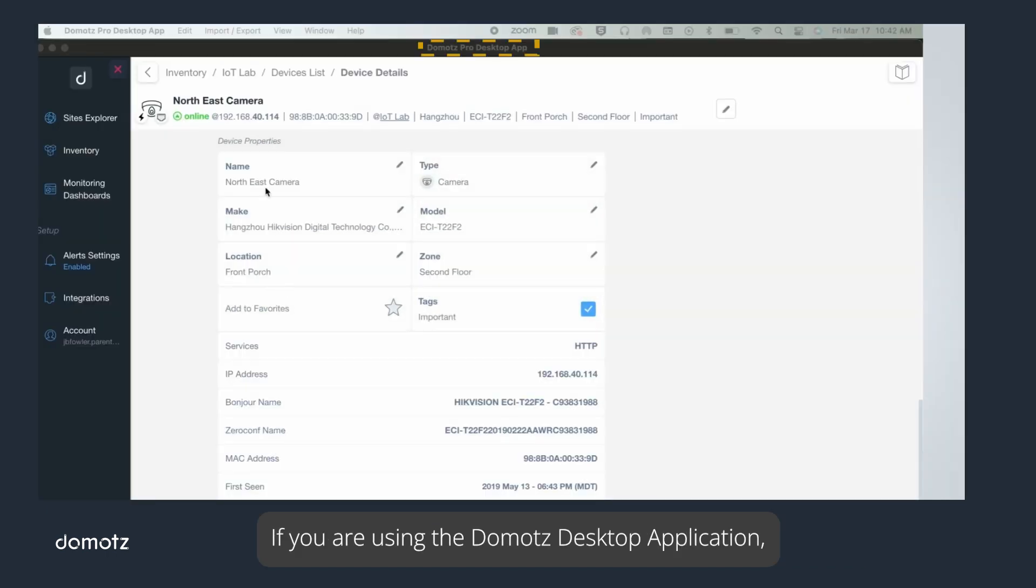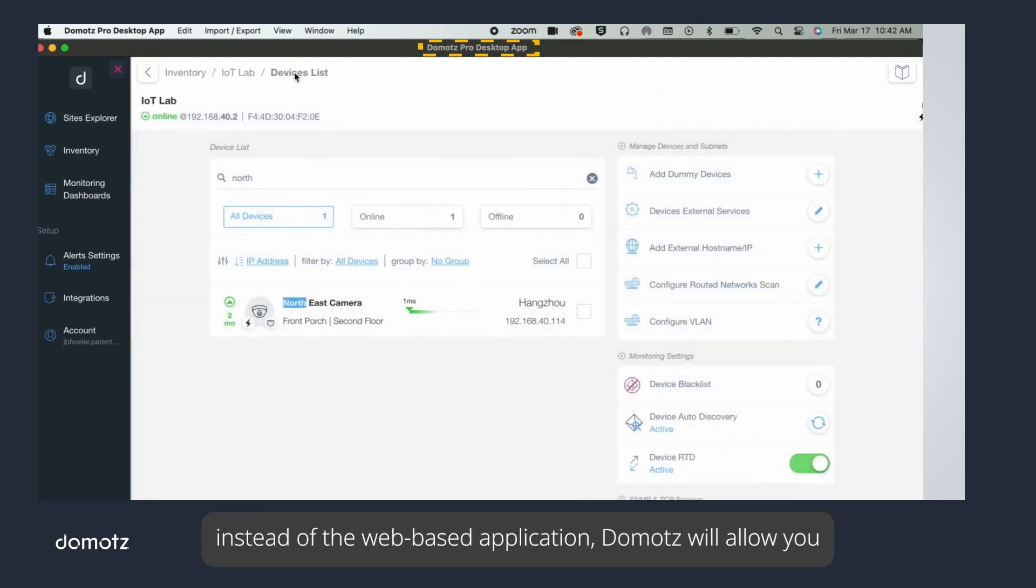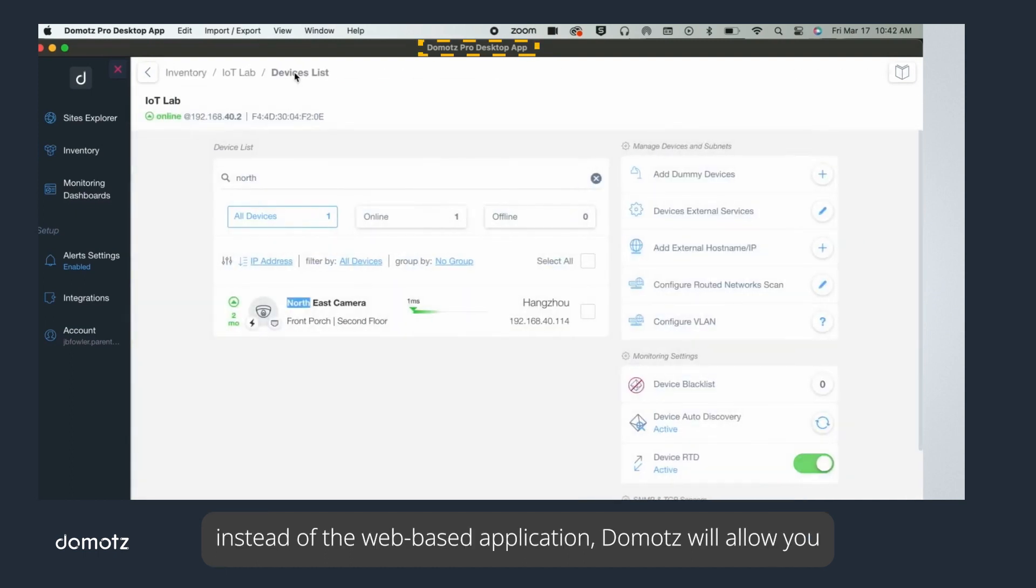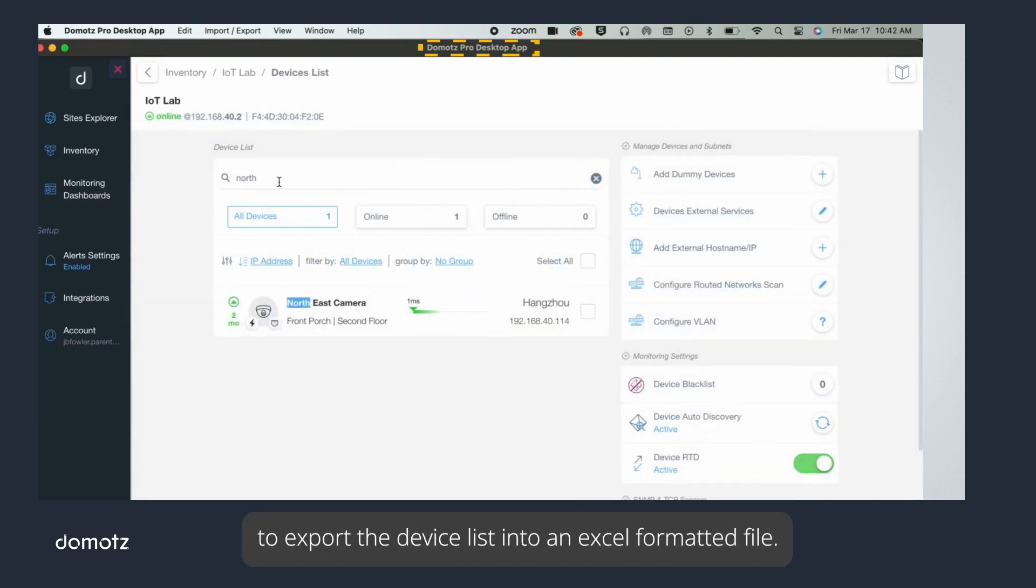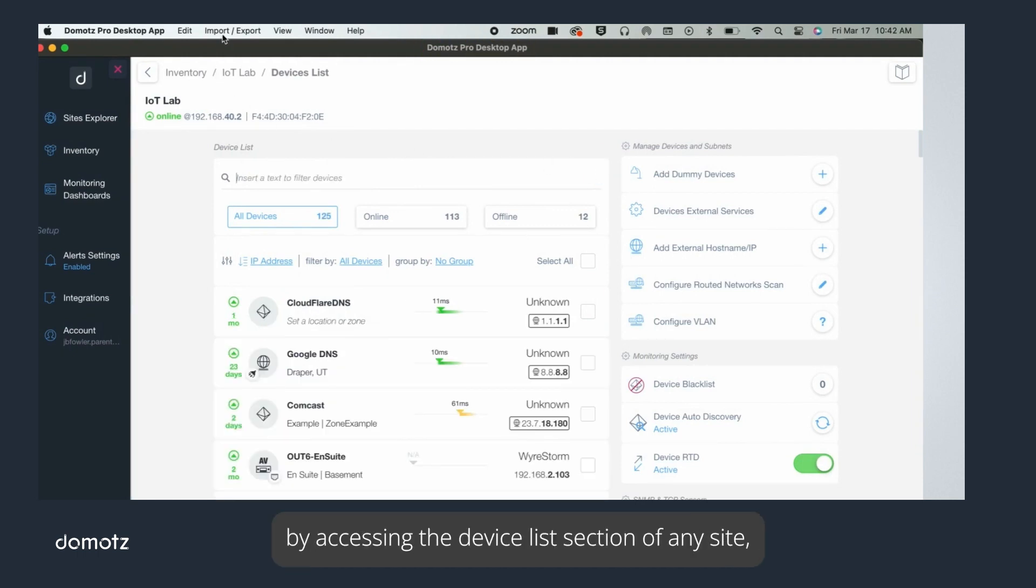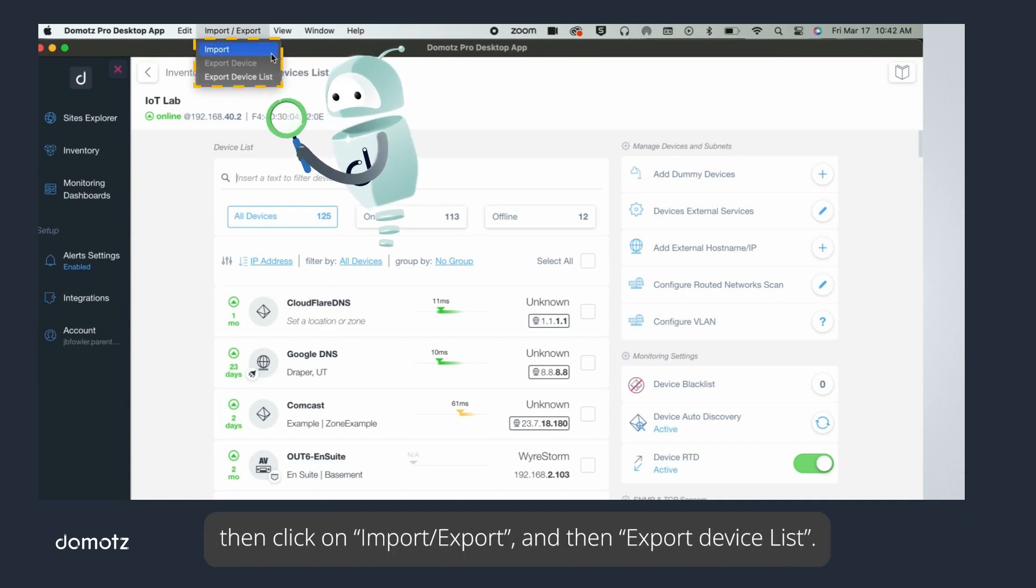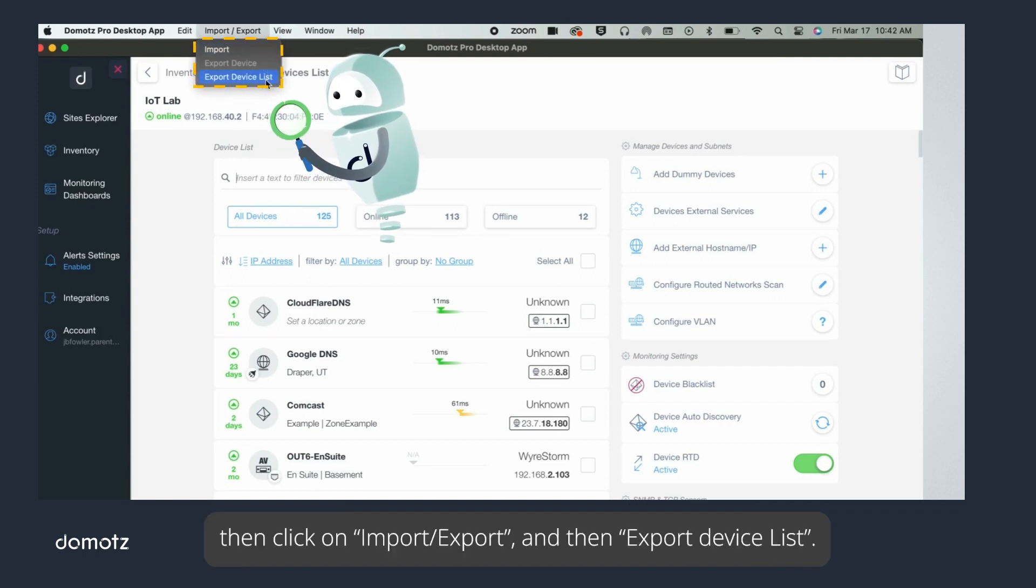If you are using the Domotz desktop application instead of the web-based application, Domotz will allow you to export the device list into an Excel formatted file. You can export the complete device list by accessing the device list section of any site, then click on Import/Export and then Export Device List.